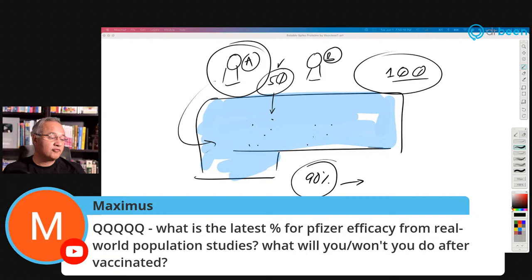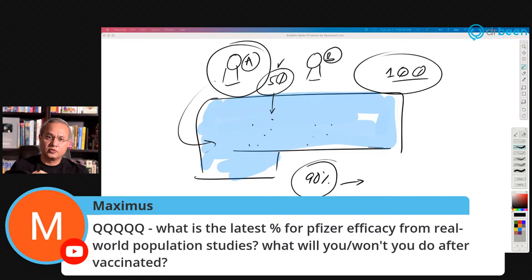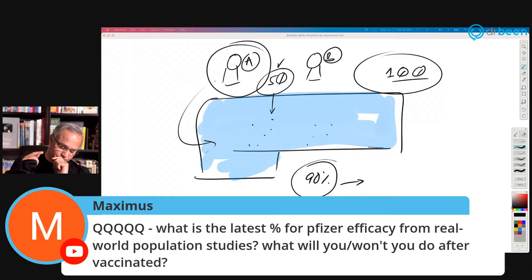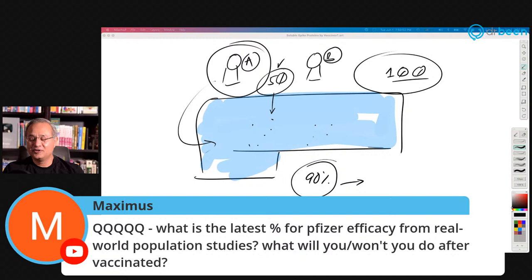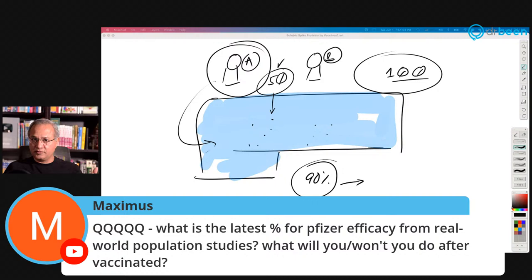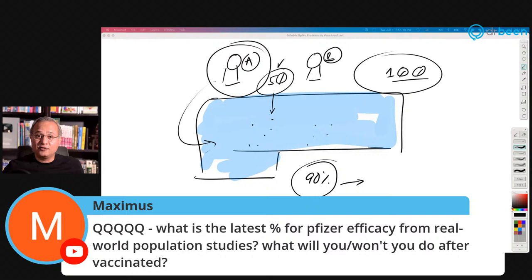Maximus asks: what is the latest percentage for Pfizer efficacy from real-world population studies, and what will you do differently after vaccination? Pfizer's results from Israel actually showed efficacy equal to — and in some cases better than — the trial results. As for what I do after vaccination: I got vaccinated with Moderna. I kept taking my ivermectin, supplements, and everything. The only thing that changed is I can be masked less now. Today I met a friend after a long time and was able to sit down and have lunch together. That said, there is still no guarantee — there are vaccinated people who are getting infected and dying. But the chances improve.